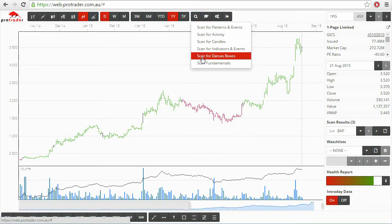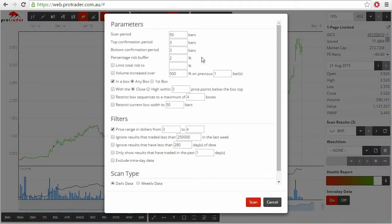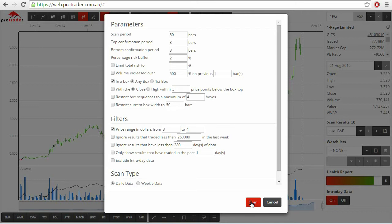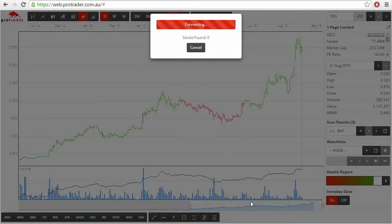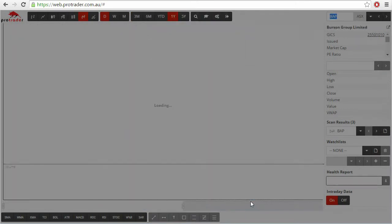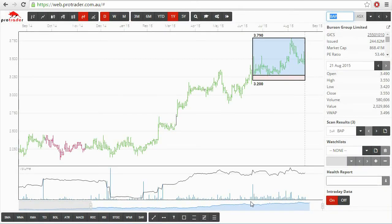We were also one of the first in the world to develop Darvus boxes in software and it is still the best implementation of how Darvus amassed a fortune.